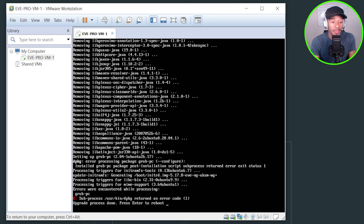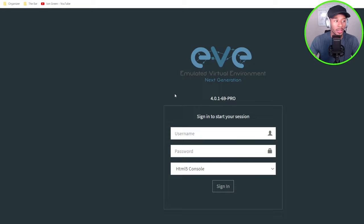Alright. The EVE-NG server has just finished performing the upgrade and now it's prompting me to reboot. So I'll go ahead and press enter. Alright. So EVE-NG has come back. I'll go back to my browser. And now if I go ahead and refresh this page, let's see.